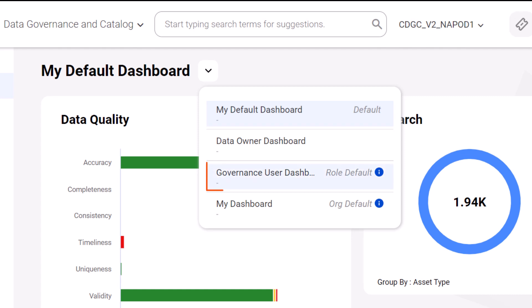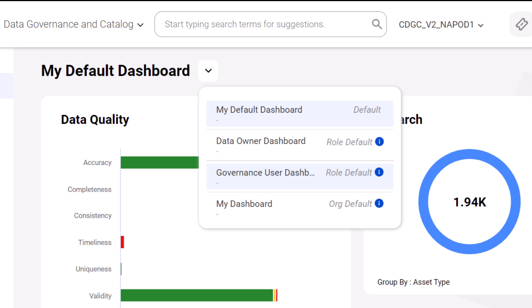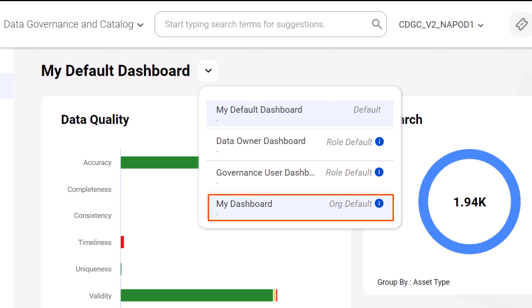This is the dashboard that a user with the super admin privilege sets as default for your user role. If you're assigned multiple roles, and a super admin user designated a default dashboard for each role, you'll see multiple role-based default dashboards. And this is the dashboard that a user with the super admin privilege sets as default for all users in your organization.